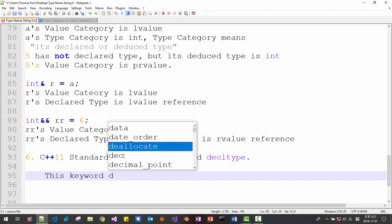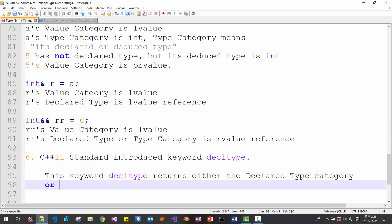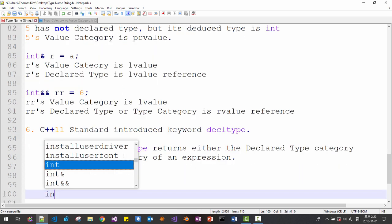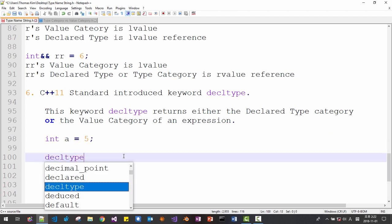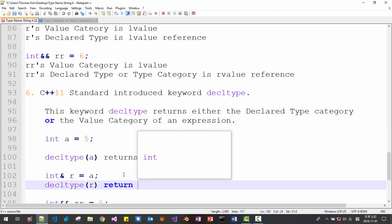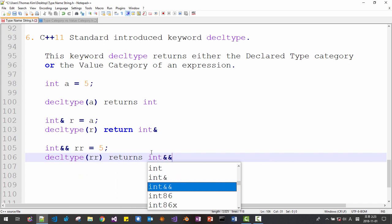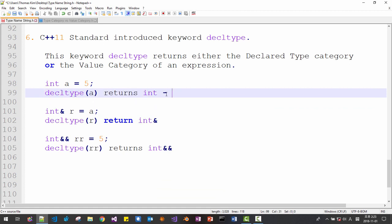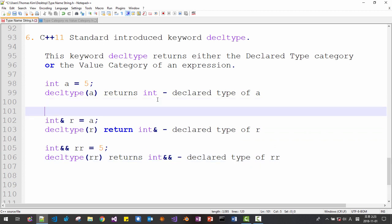Here, 'rr's declared type or type category is rvalue reference. C++11 introduced the keyword decltype. This keyword decltype returns either the declared type category or the value category of an expression. For example: int a; int reference r; int rr. decltype(a) returns int, decltype(r) returns int reference, decltype(rr) returns int rvalue reference. Please note that decltype returns the declared type of 'a', declared type of 'r', declared type of 'rr'.